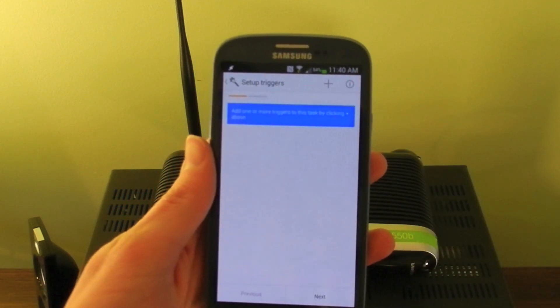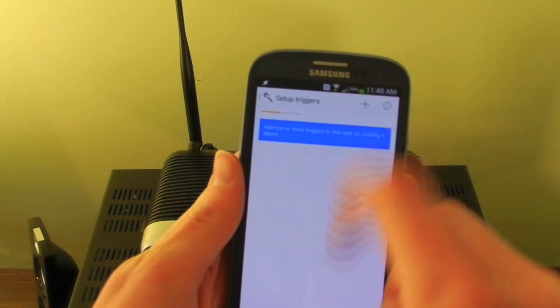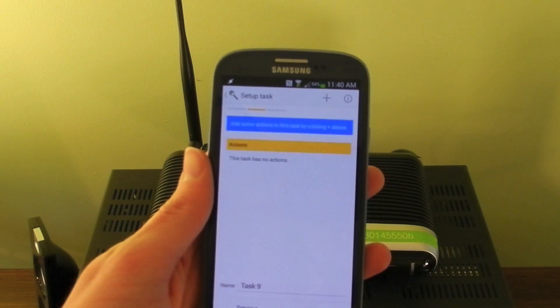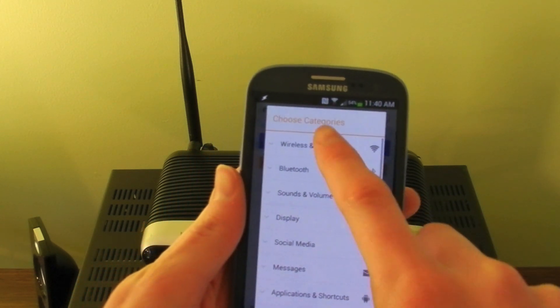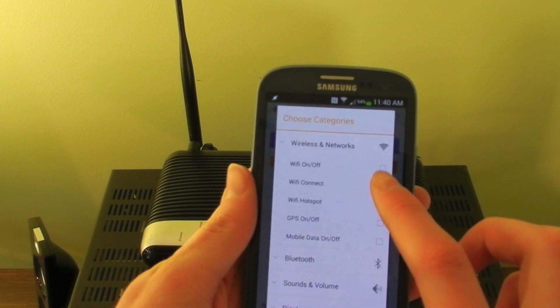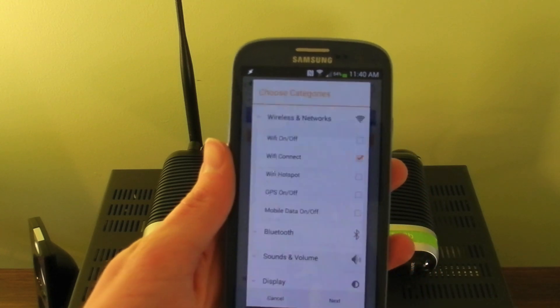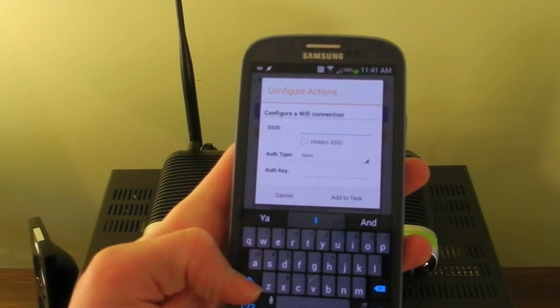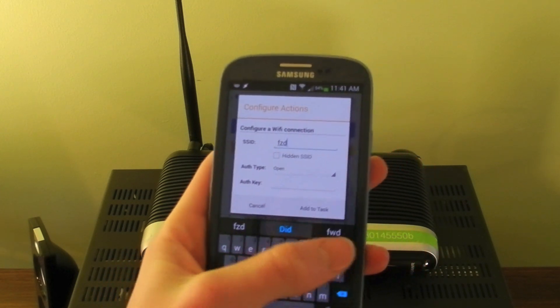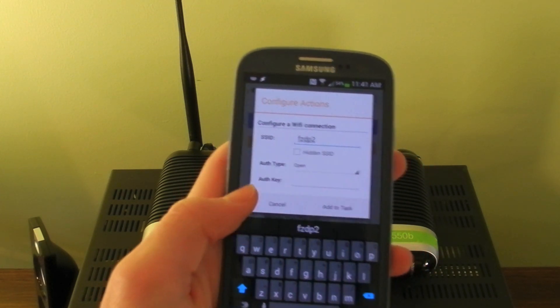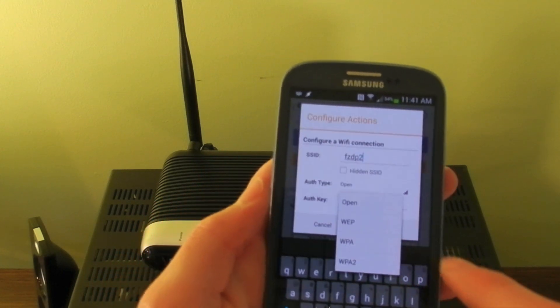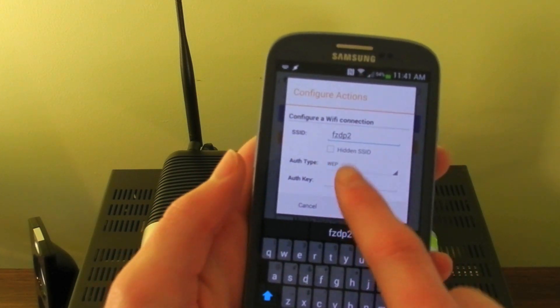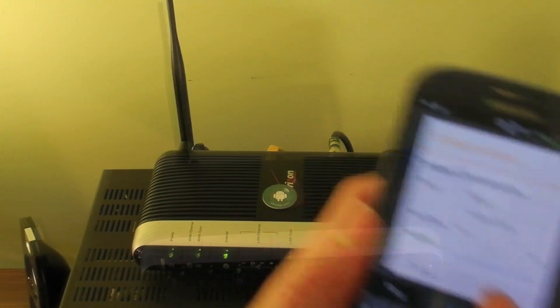So go to add, make sure you have select NFC, next, wireless and networks, wifi connect. And then you go to next, here enter the network name, and go to authentication type, enter whatever yours is, mine's WEP, enter your password.